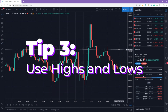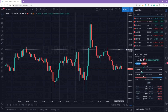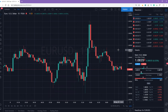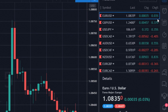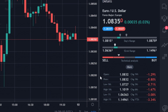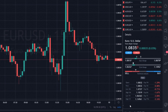Tip number three – Use highs and lows. This information is extremely useful for traders who use support and resistance levels. It's located in the same section in the Watch List tab. Pay attention to the open price, one-month low, one-month high, one-year low, and one-year high. These levels are crucial as they reflect exceedingly strong support and resistance levels.